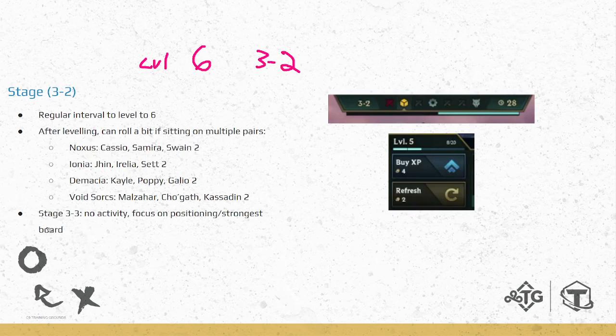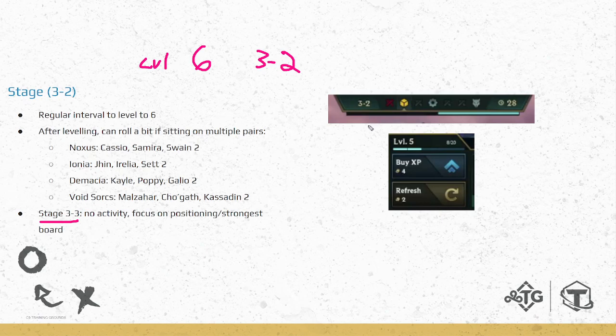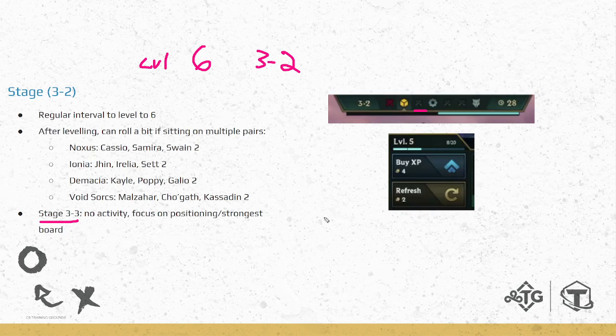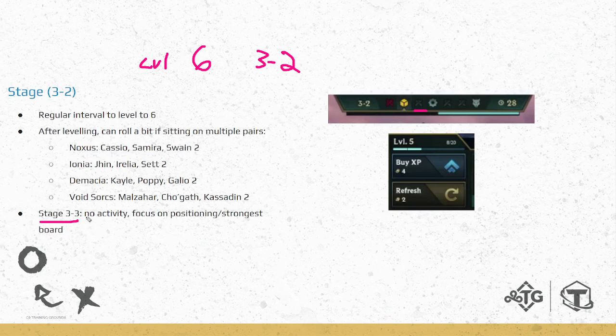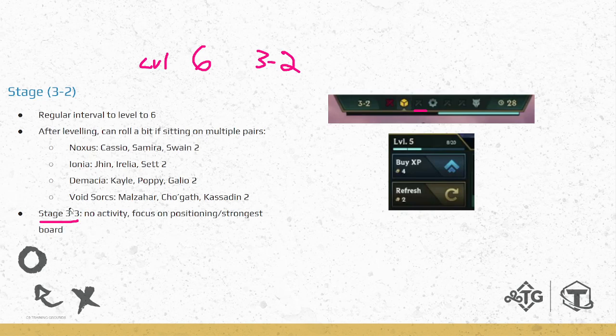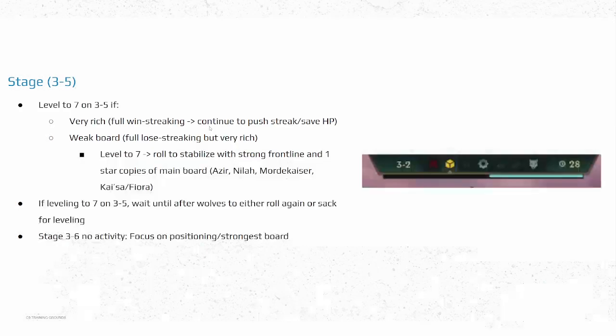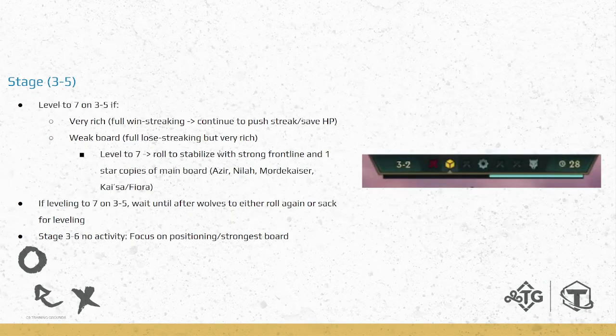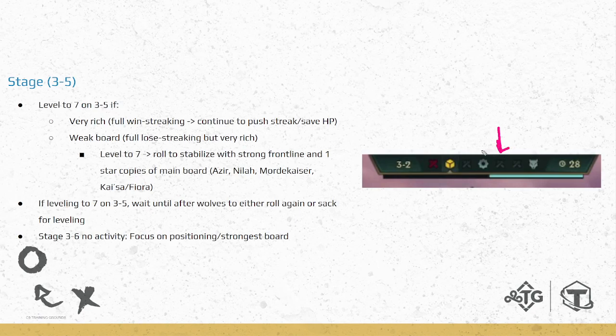And then the very last thing is moving on to the next stage, or the next round, on three-three. This is not a round to level. If you are rolling, you will be rolling on three-two anyway. So there's not really any activity, just focus on your positioning. If you hit something good in your shop, focus on playing your strongest board, but nothing crazy on three-three. Just remember, three-two, level six. Okay, and then the next round where we are doing something is on three-five. So this is right after carousel.